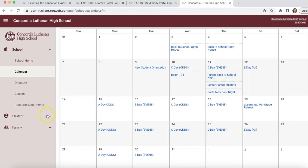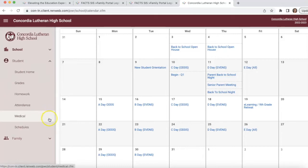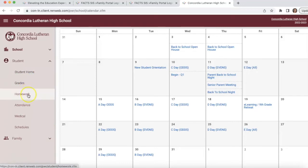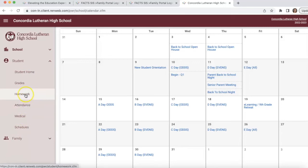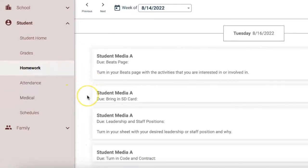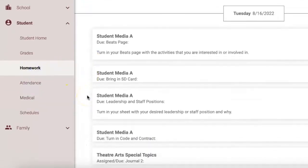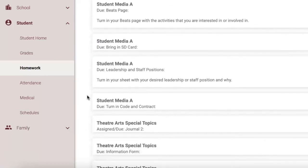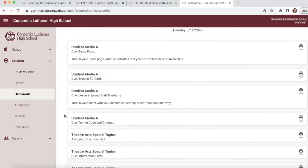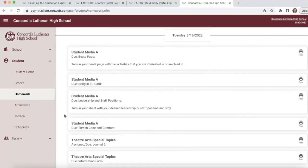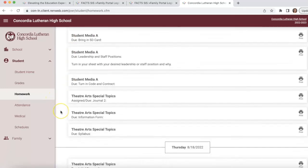You're also able to click into different resources. As a parent, you have a lot of things you can click into here — you'll be able to see schedules for your students, medical information, and attendance. I also want to show you the Homework section — you'll be able to see a list of all homework coming up for your student, including the due dates.